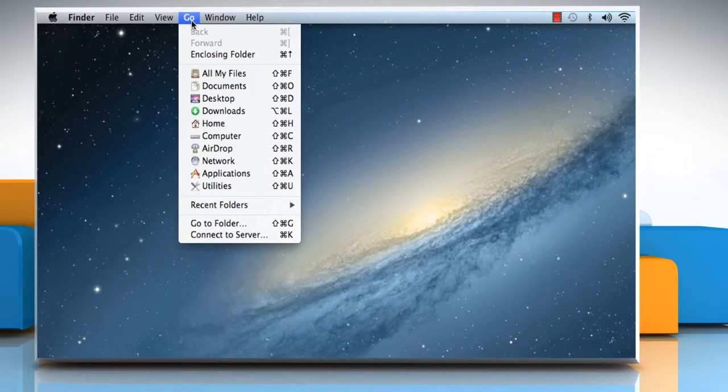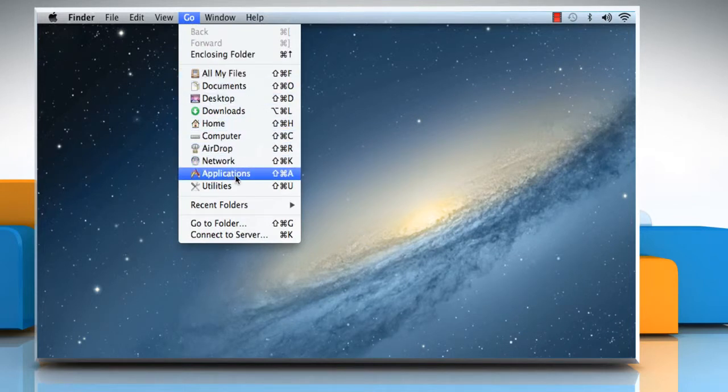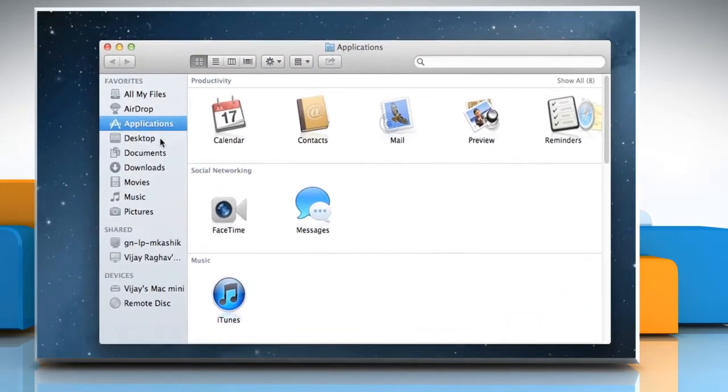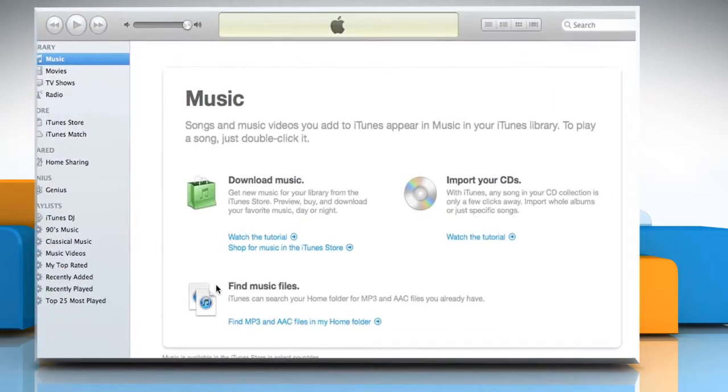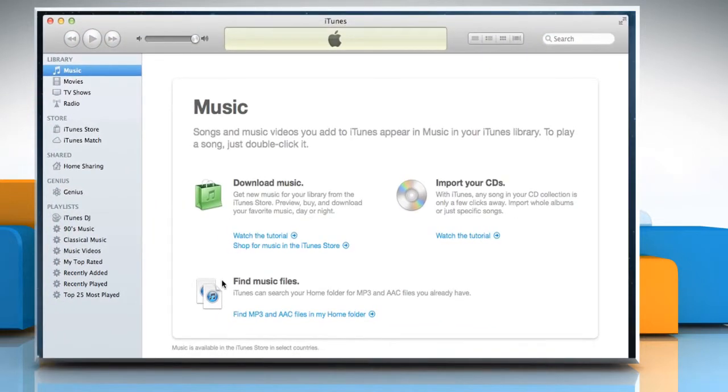Click on the Go menu and then click Applications. On the Applications window, double click on iTunes to open it.